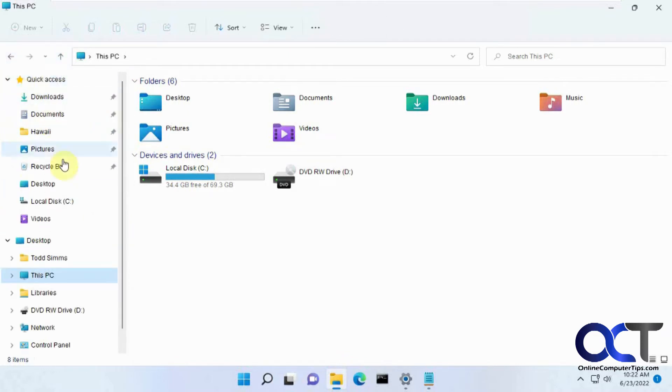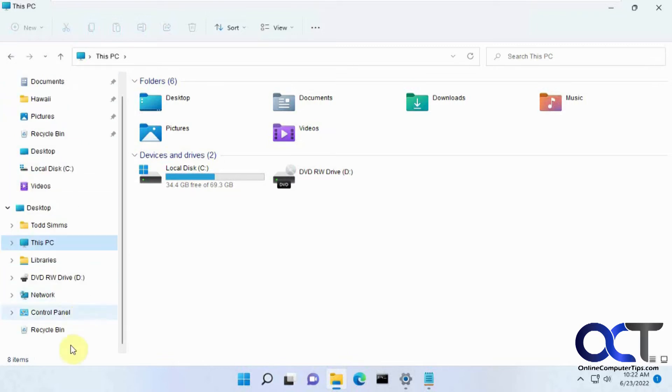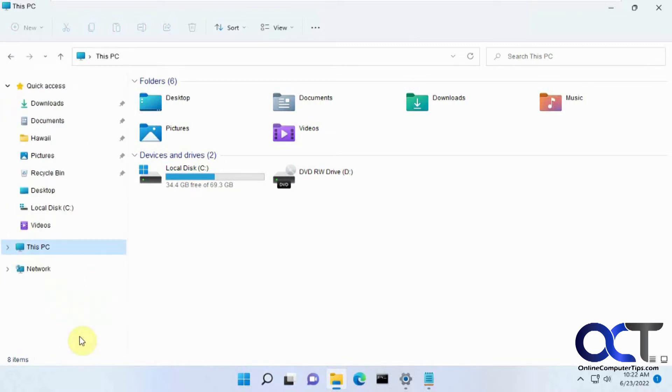Now you have it in your quick access here. And then what you could do also is you could right-click and uncheck show all folders to get rid of the other junk that it added, and now you just have it in your quick access.